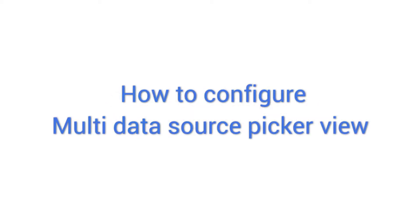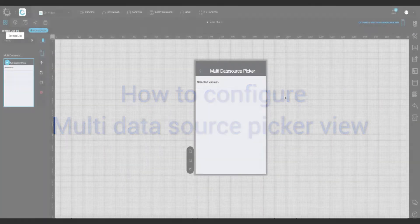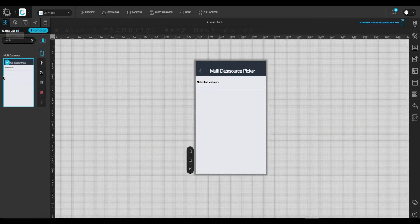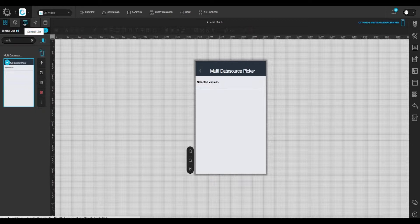Welcome to the demo video series for Configure IT. Unleash the hassle-free way to build bug-free mobile apps in the quickest possible turnaround time. In this video, we will view how to configure multi-data source picker view. It is used to provide multiple selection lists in a picker view.